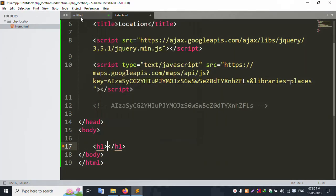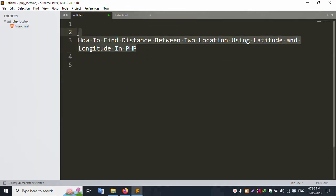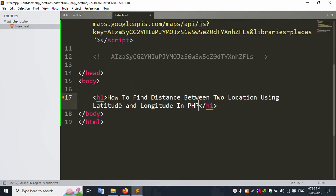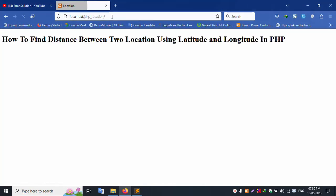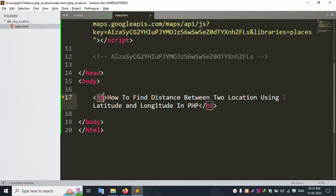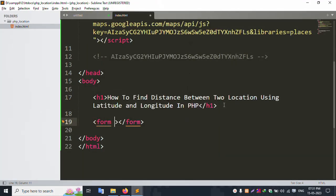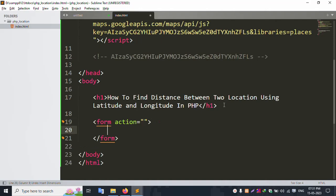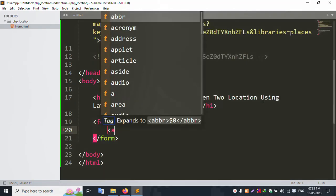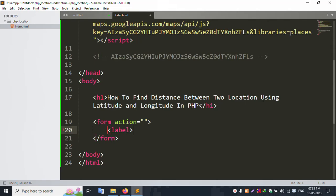Now set the H1 title — copy the title and paste it here. Successfully pasted. Refresh the page — successfully working. The title shows 'How to find distance between two locations using latitude and longitude in PHP'. Now add a form with an action attribute, and an enclosing form tag with a label.